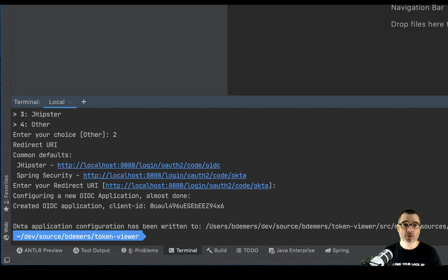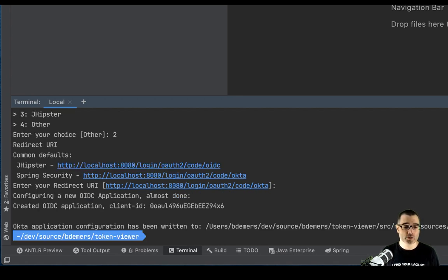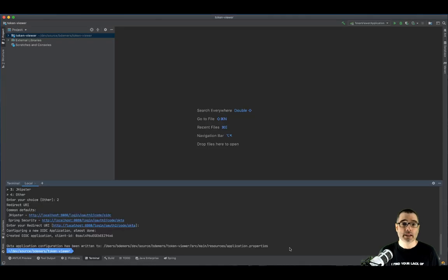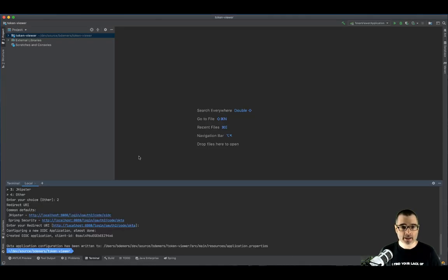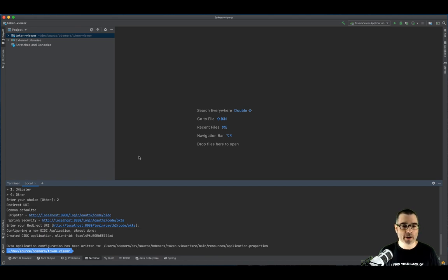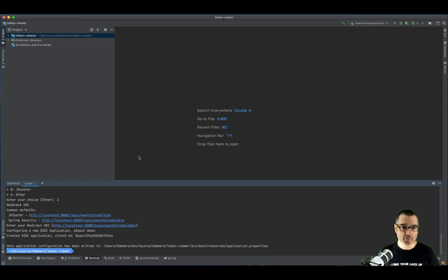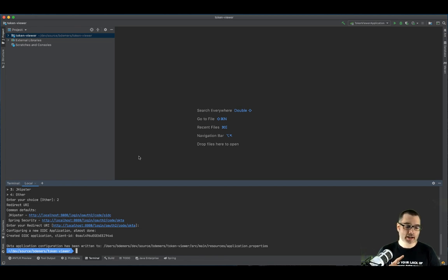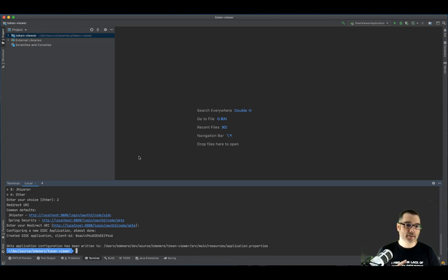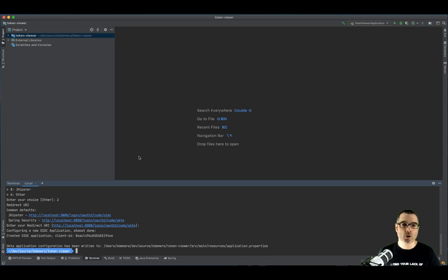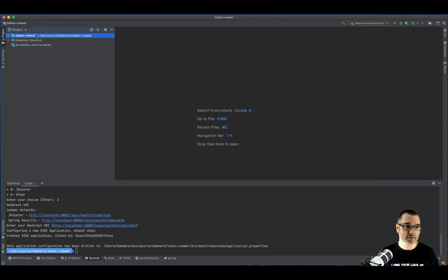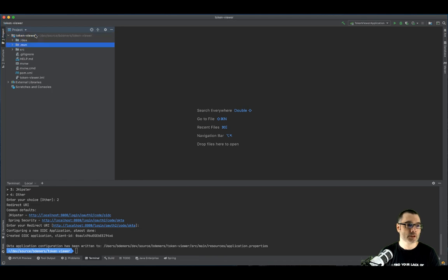So this will configure everything for you. And it will write to your application.properties file. Now this file does contain a secret. So you don't want to check that in. Spring offers a whole bunch of different ways to deal with secrets and files and manage across environments using environment variables, Spring Cloud Config, other property files. There's a whole host of options. For this example, I'm just going to use a properties file. So we can open that up.